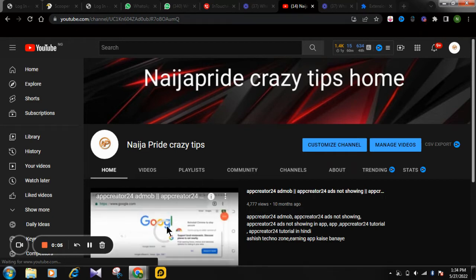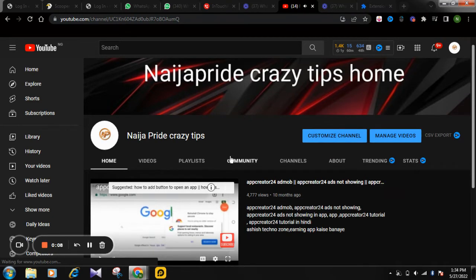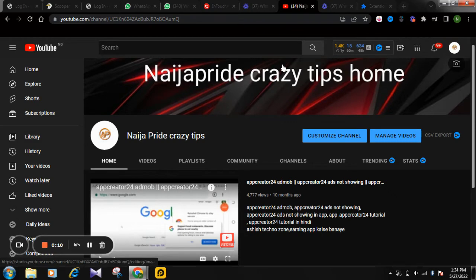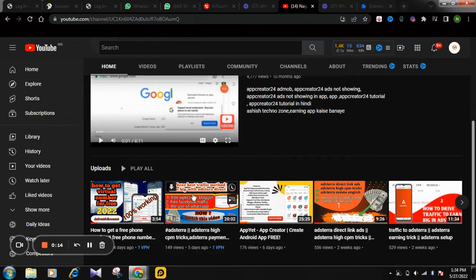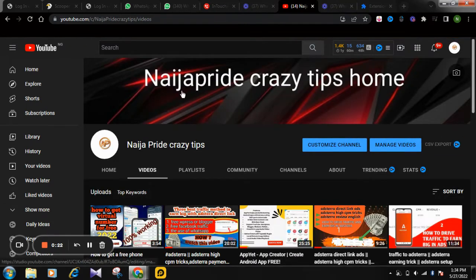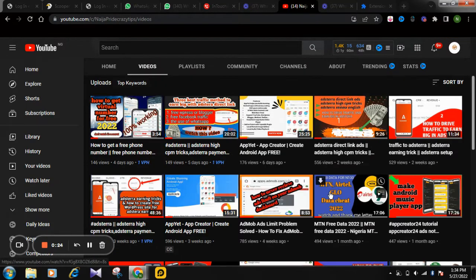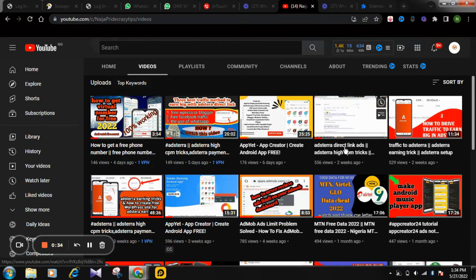Welcome to our YouTube channel, this is NijaPro and Crazy Tips. Our channel talks more on how to make money online — basically we're focused on how to create mobile apps, but along the line you will notice that as you make your app, you still look for other ways you can make money. So you can also inform yourself on all this Adsterra stuff.